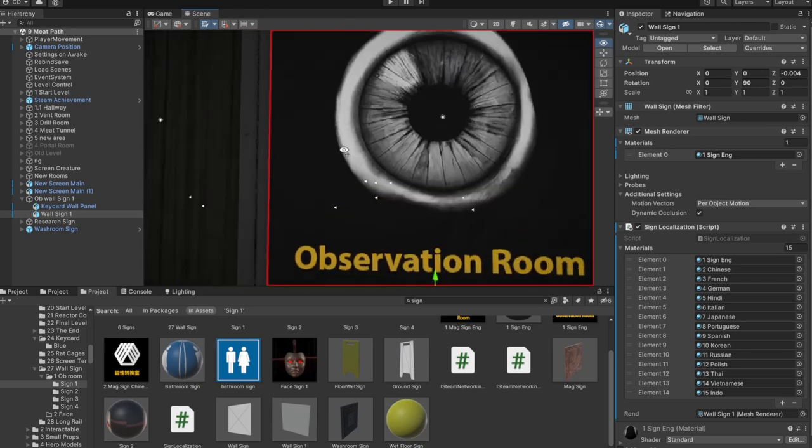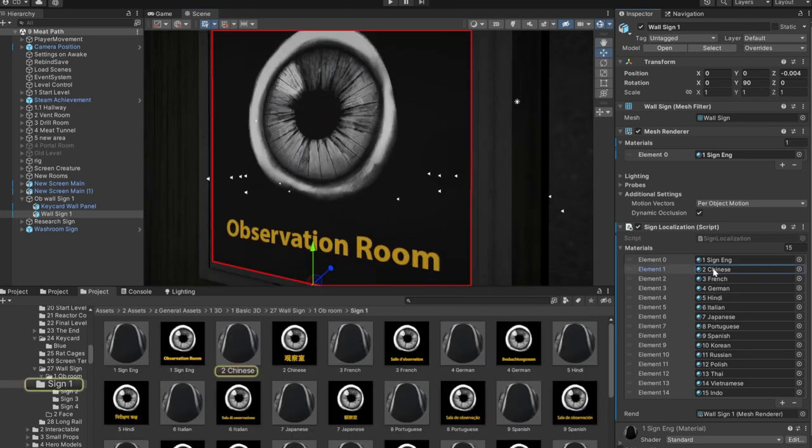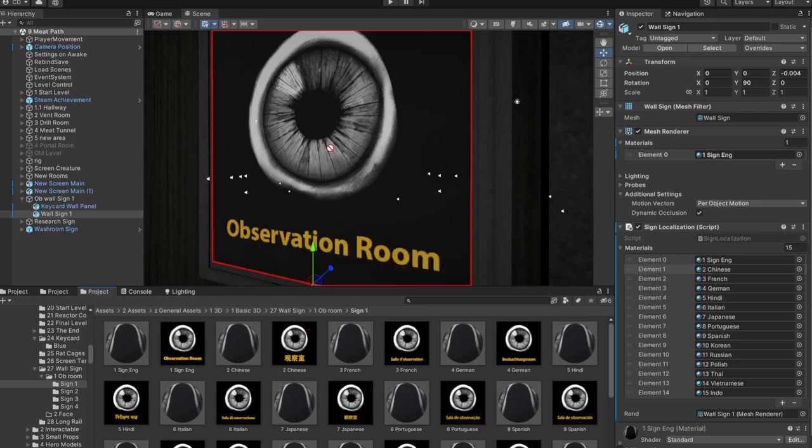What are your thoughts on in-game graphics localization? And do you know any other games that do something similar?